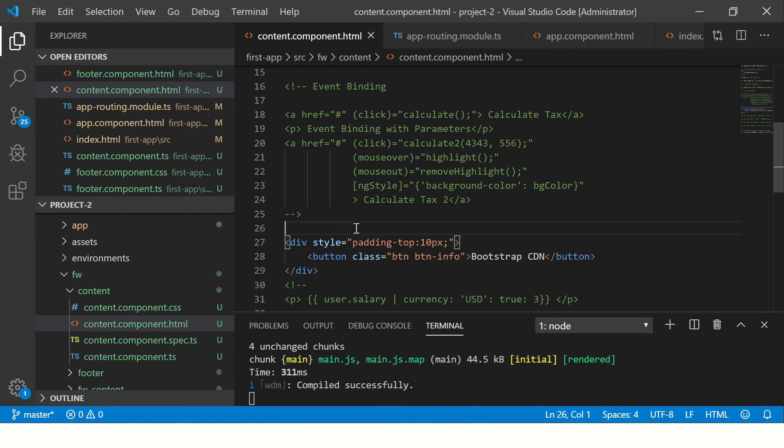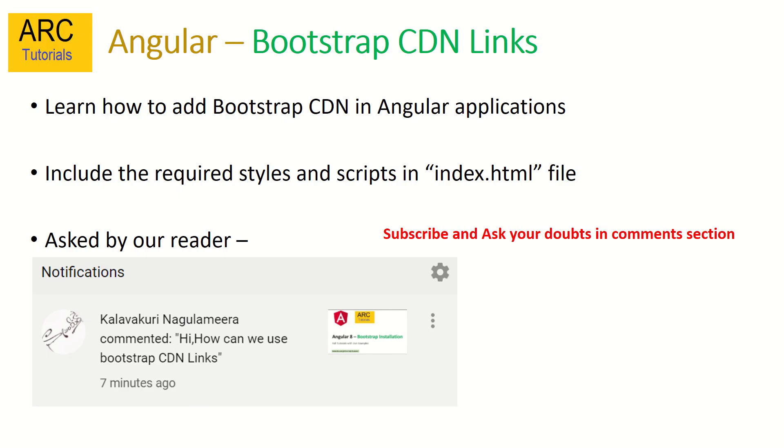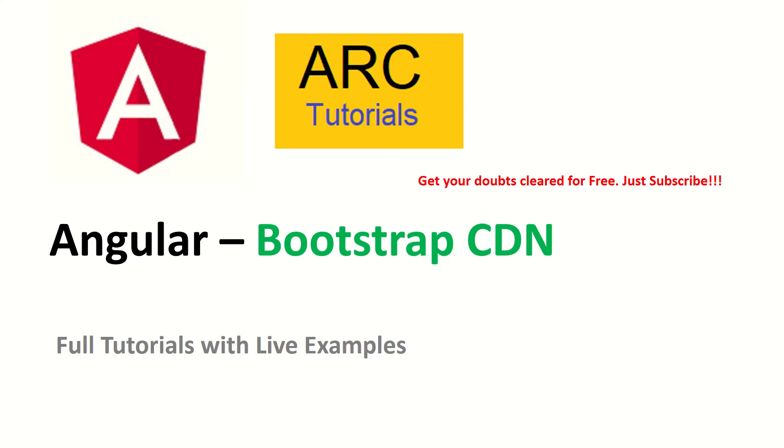This was how to include Bootstrap CDN. My request is please subscribe to my channel to keep supporting me. Also, if you have any questions or doubts, feel free to ask me in comments. I'll be happy to provide you the solutions. Thank you so much for joining. See you in the next episode.